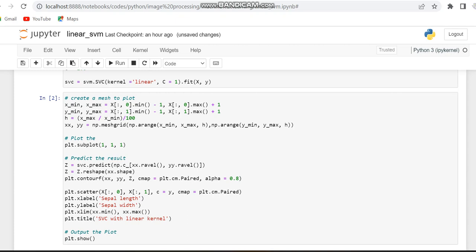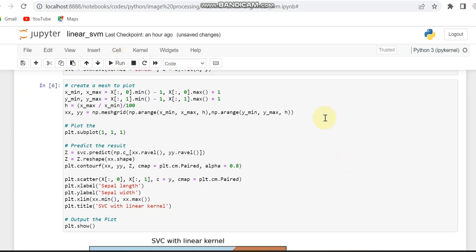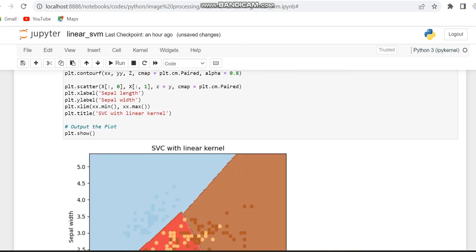And the equation for that you can see in this line. So we are plotting in a contour by using a scatter plot in which the x label is sepal width and sepal length and y label is sepal width. So you can see the linear kernel.